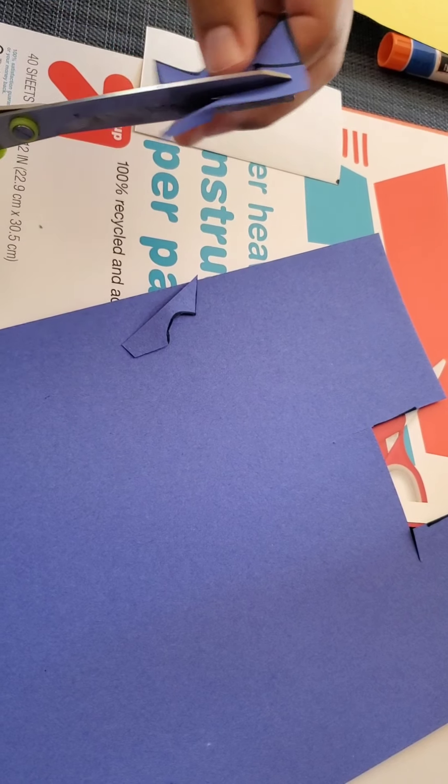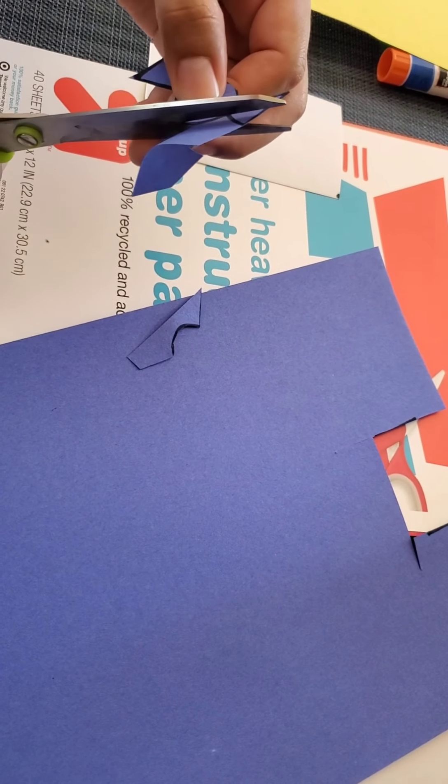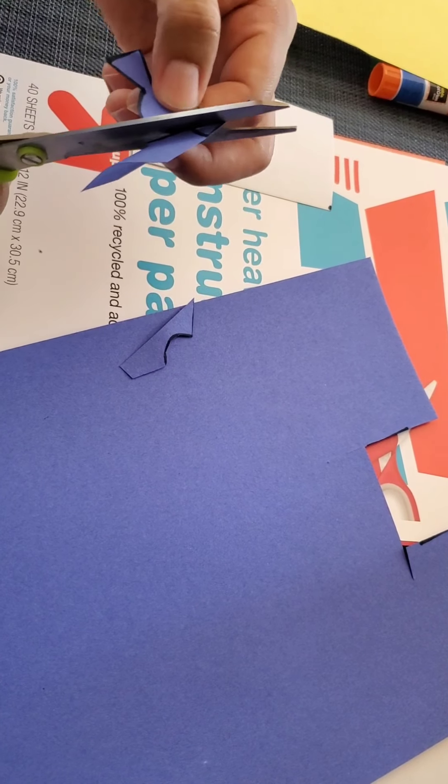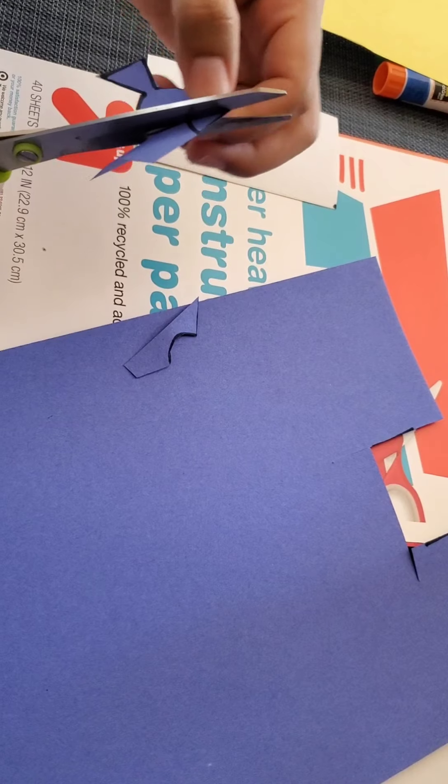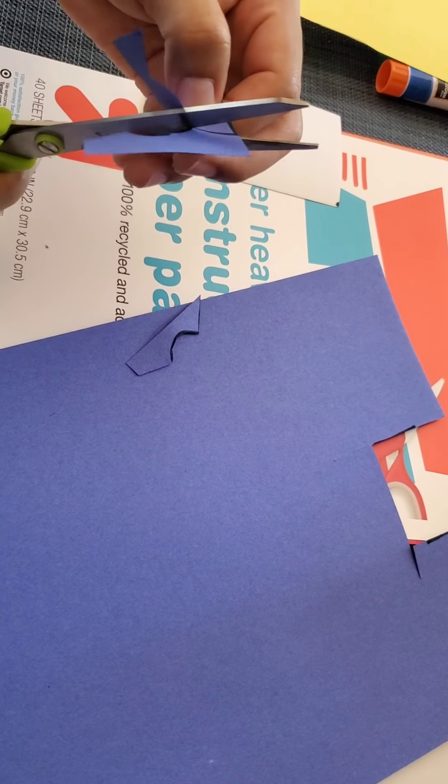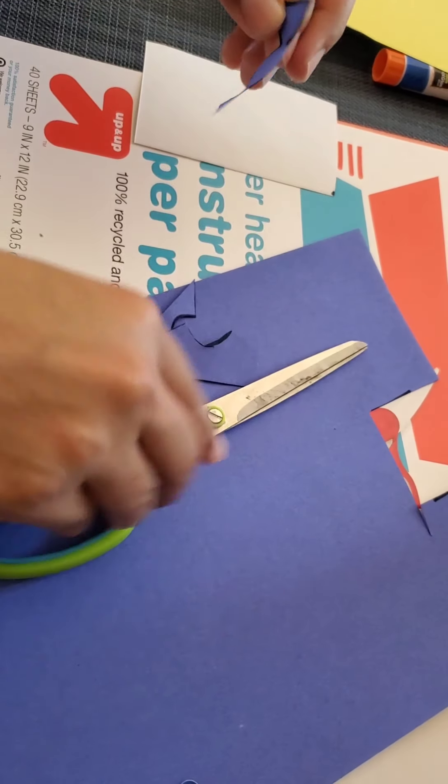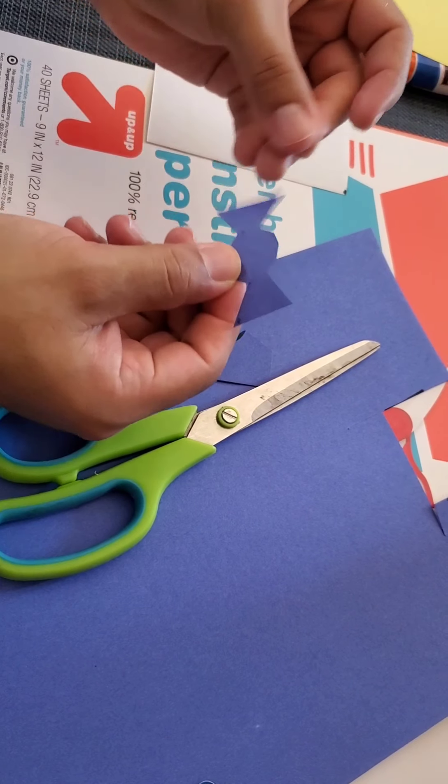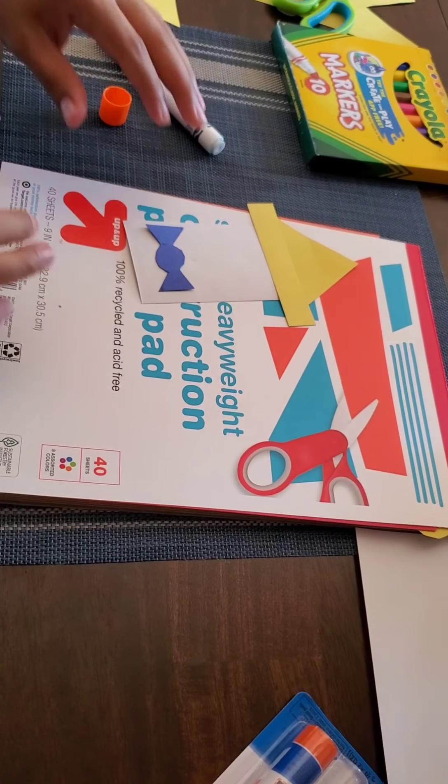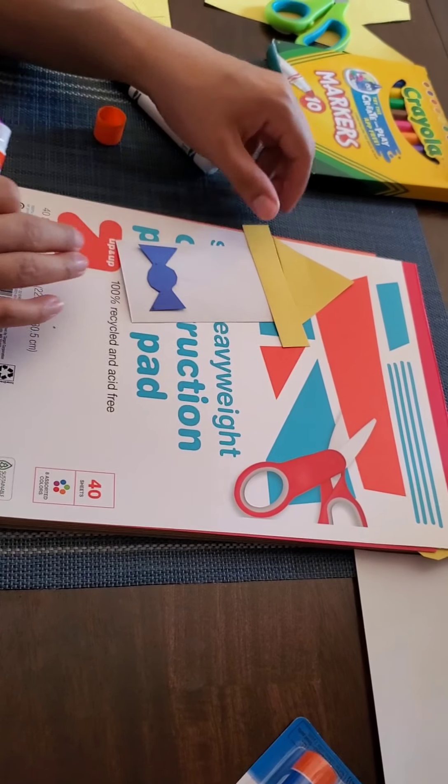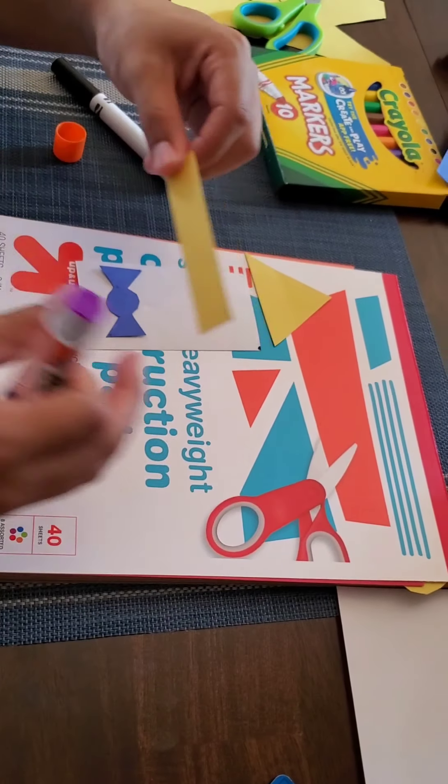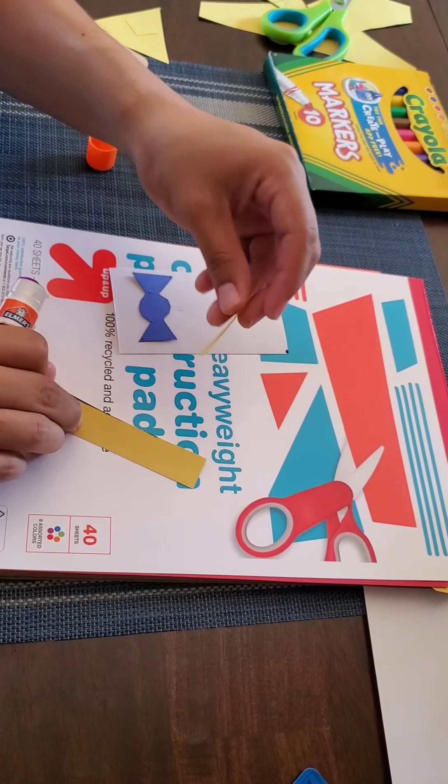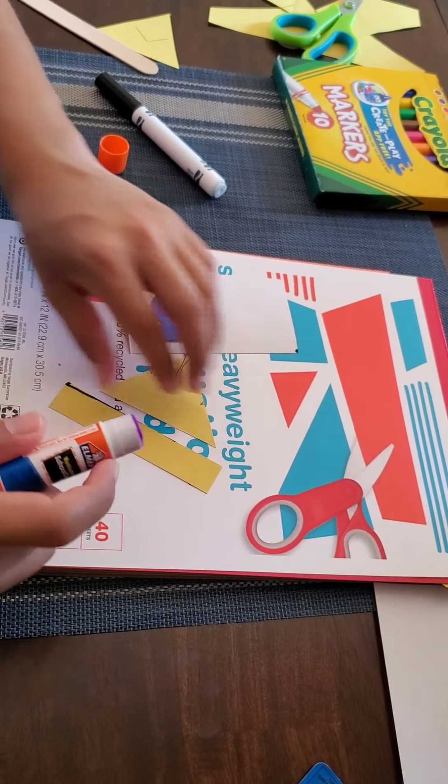Here we go. Pinocchio's hat. I'm going to go with yellow paper to make a yellow hat. What you're going to want to do is make a triangle a little bit bigger than Pinocchio's head. So you just want to draw a line and finish out the triangle. Same thing, you're going to want to cut that out.